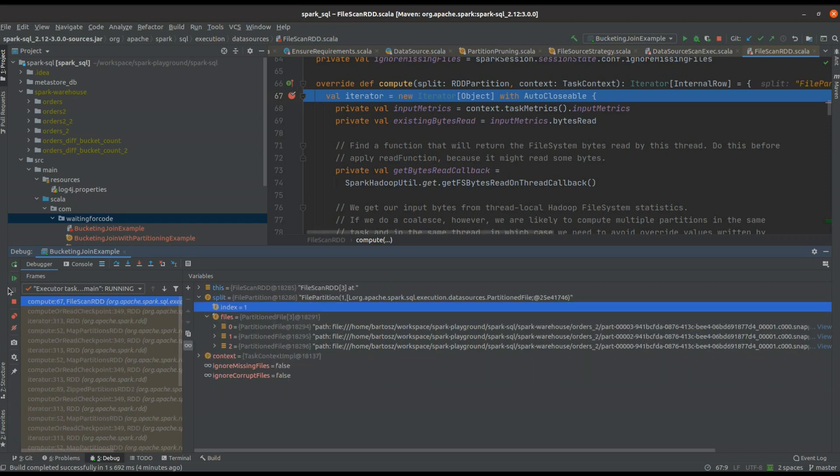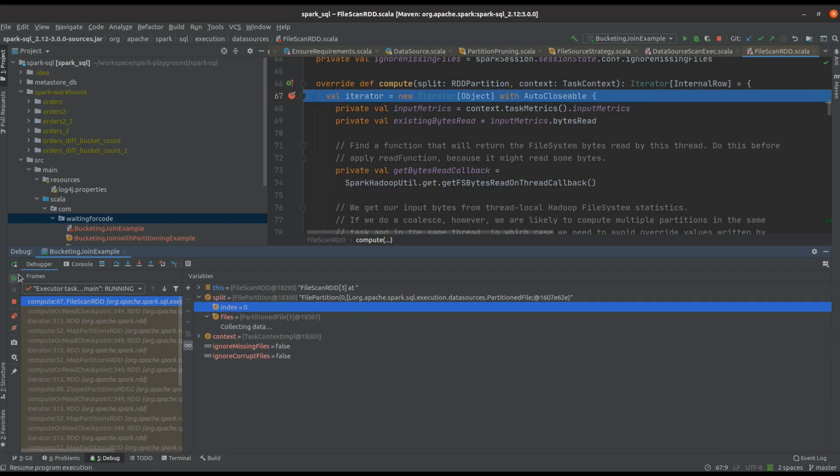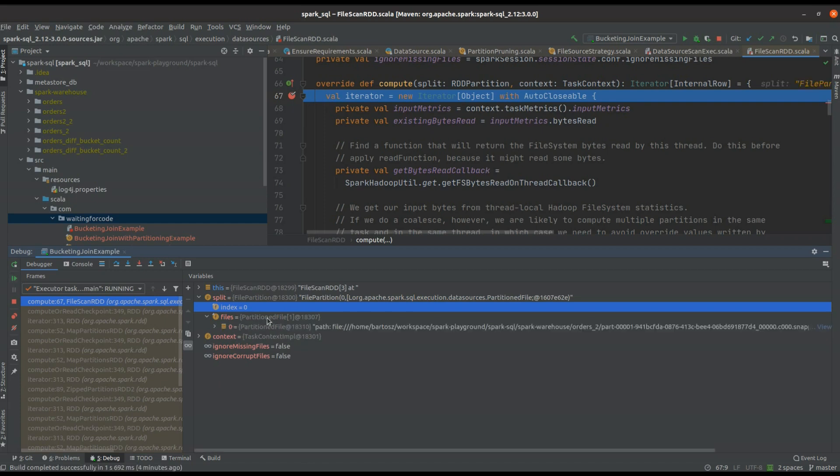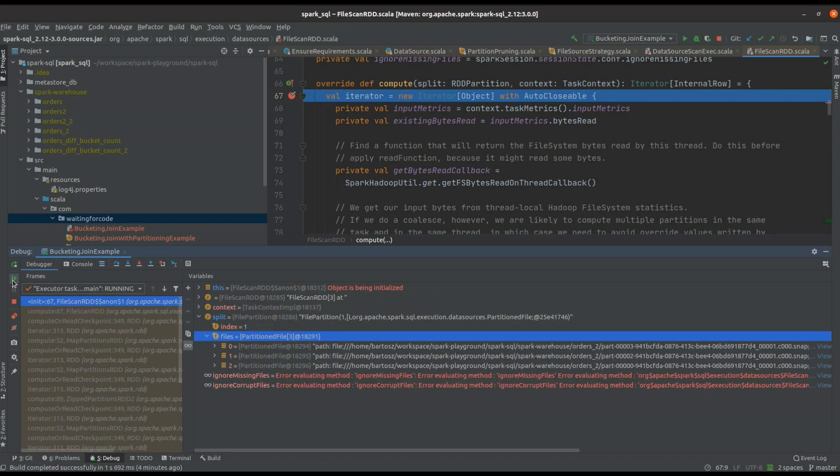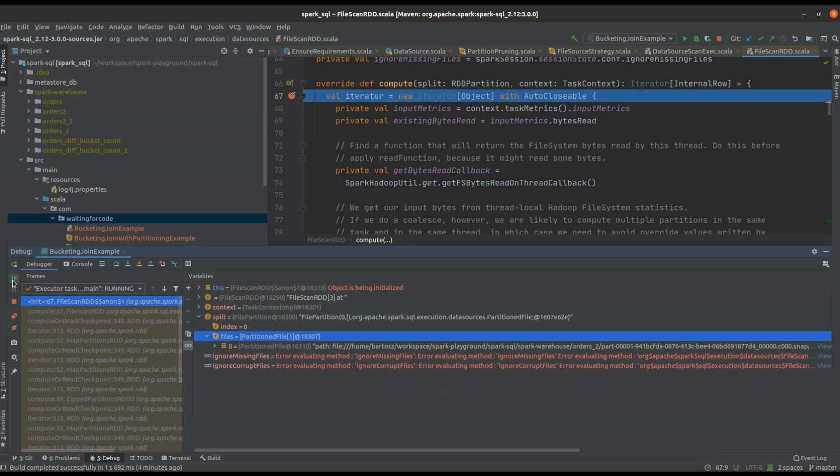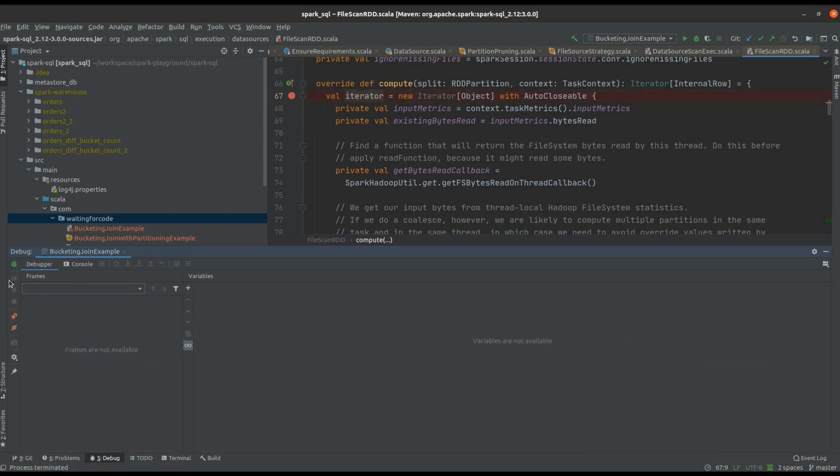For the same input partition index, and the same will happen for the bucket zero, so for the partition zero. Globally, thanks to this optimization, Apache Spark will be able to perform the join operation locally without